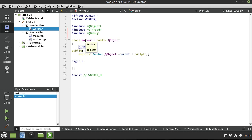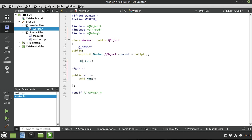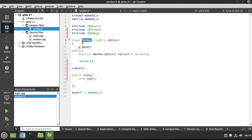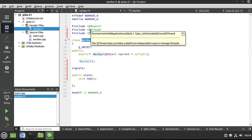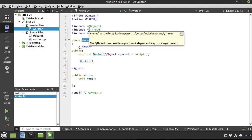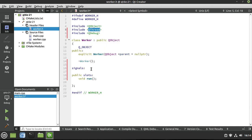So we've got our Worker. We're going to make a destructor and a public slot called Run. The premise here is when we move our object to the thread, it's not running yet — we have to tell it to run. But the Worker won't magically know when the thread starts, so we're going to connect these two with signals and slots. When the thread starts, it's going to call our Run slot.